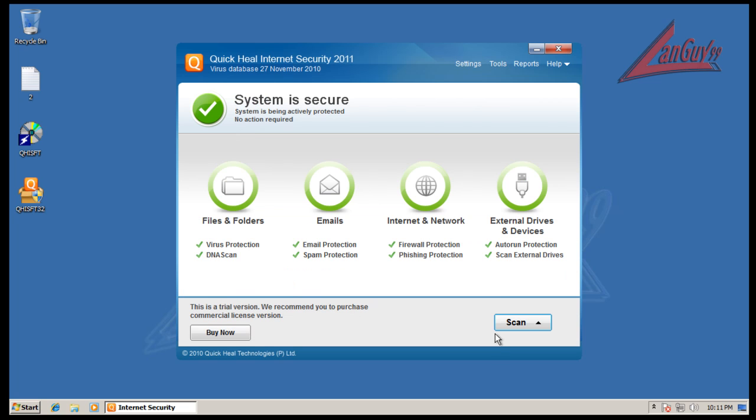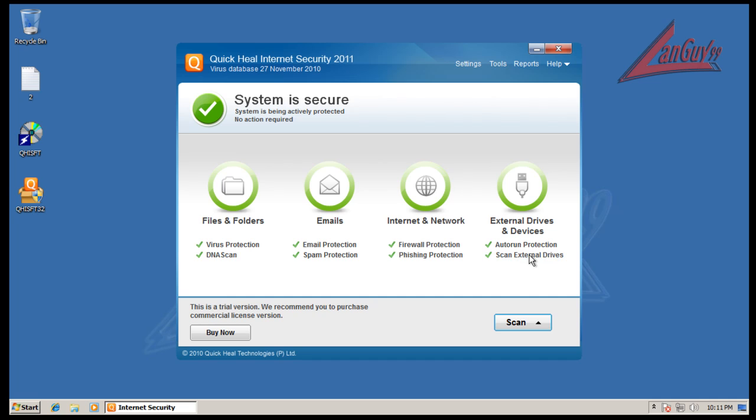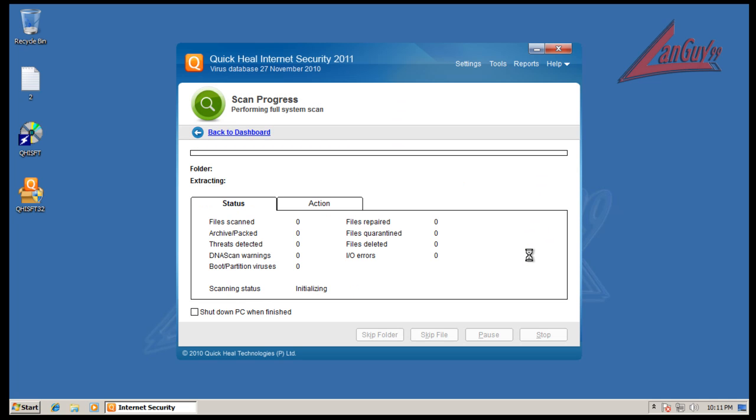There it is, we're gonna do a full system scan. So I'm gonna let this do a full scan, we'll see how long it takes, and I will be back when it's done scanning with the results.